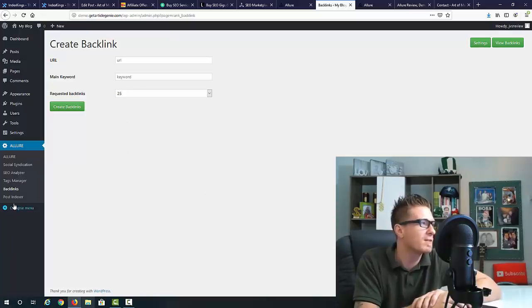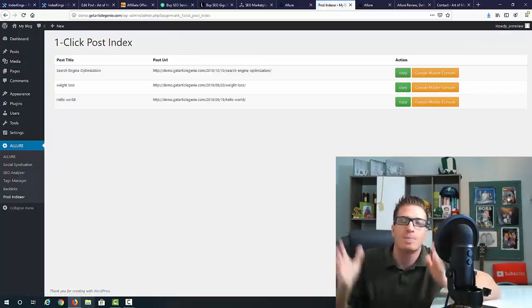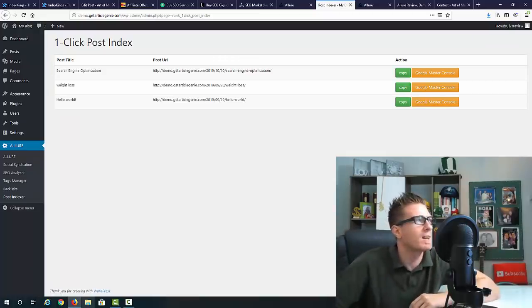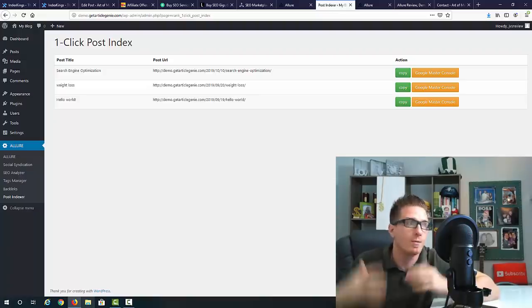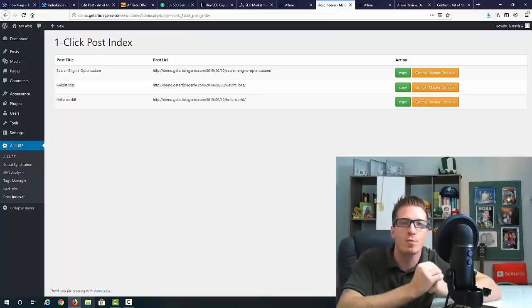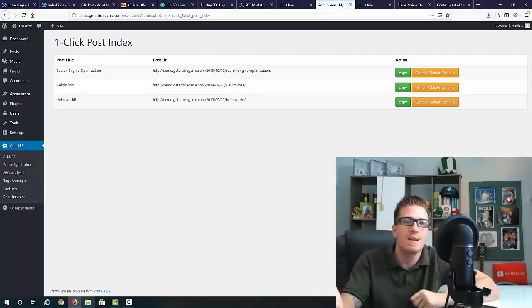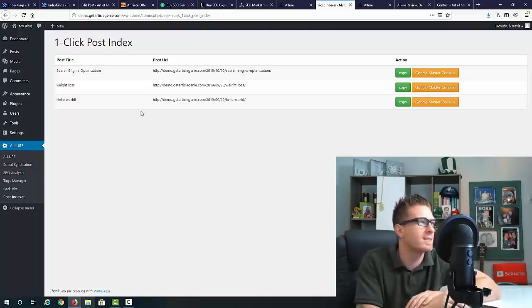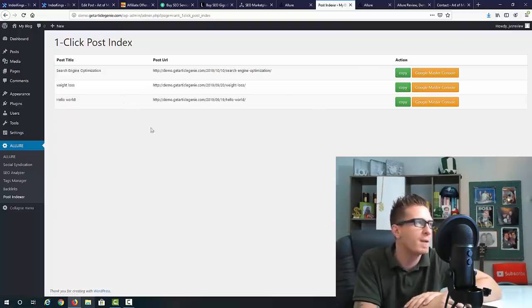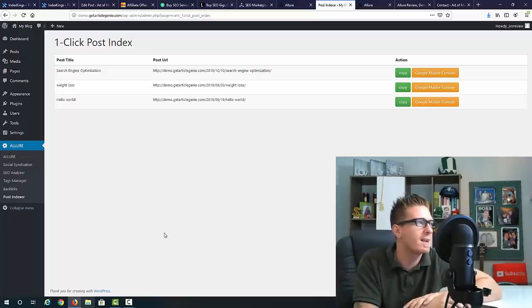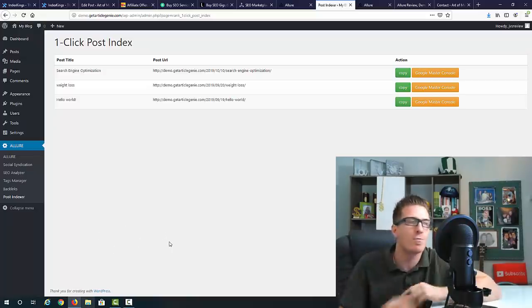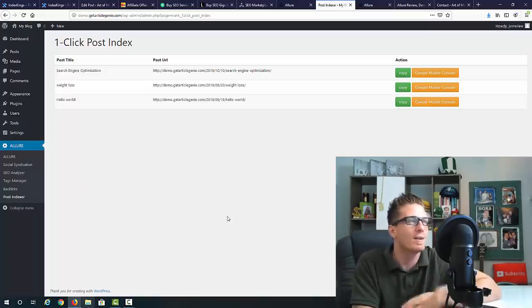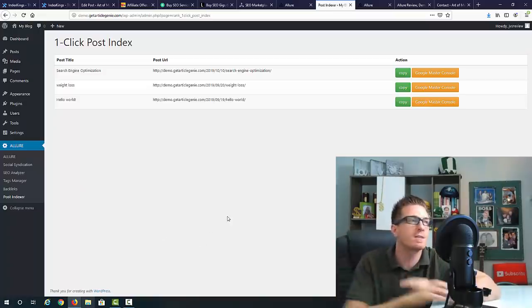Then we have the post indexer. There's no use for backlinks if they are not indexed. This is one click post indexer, which means you can do this for yourself, for your own backlinks, or you can sell an indexing service. People charge like five, ten dollars for indexing. This is copy and paste easy - you just copy the URL, paste it right here, then all the links get indexed and that's essentially it. This is six in one piece of software.